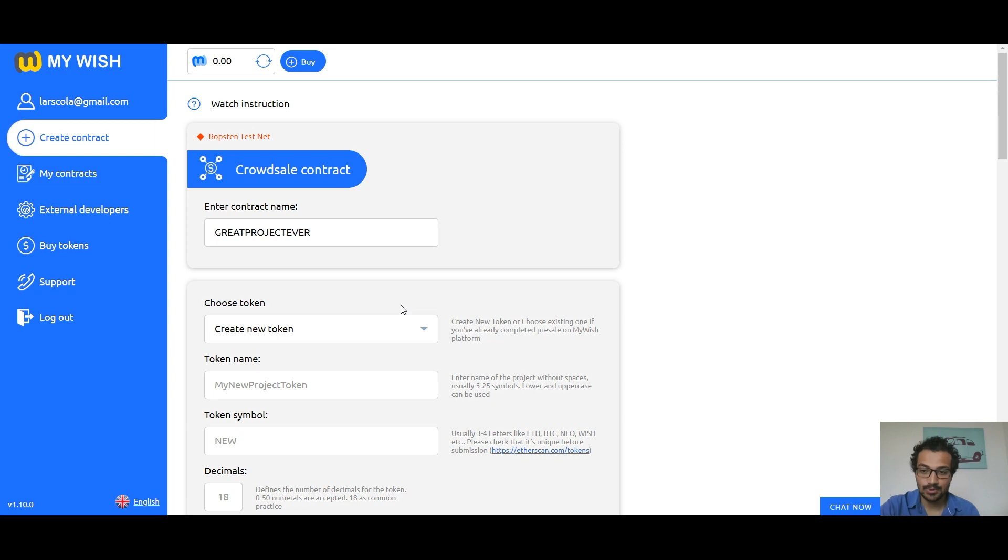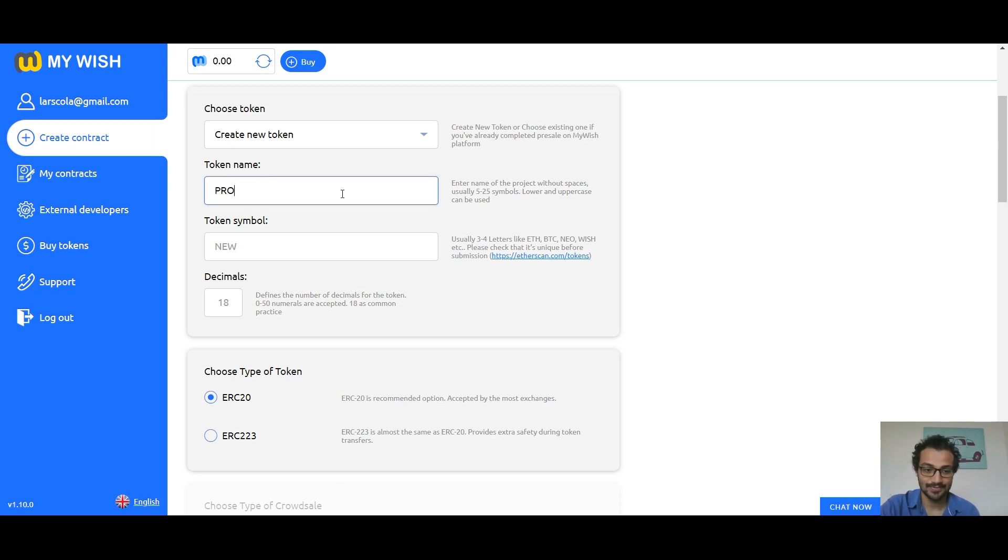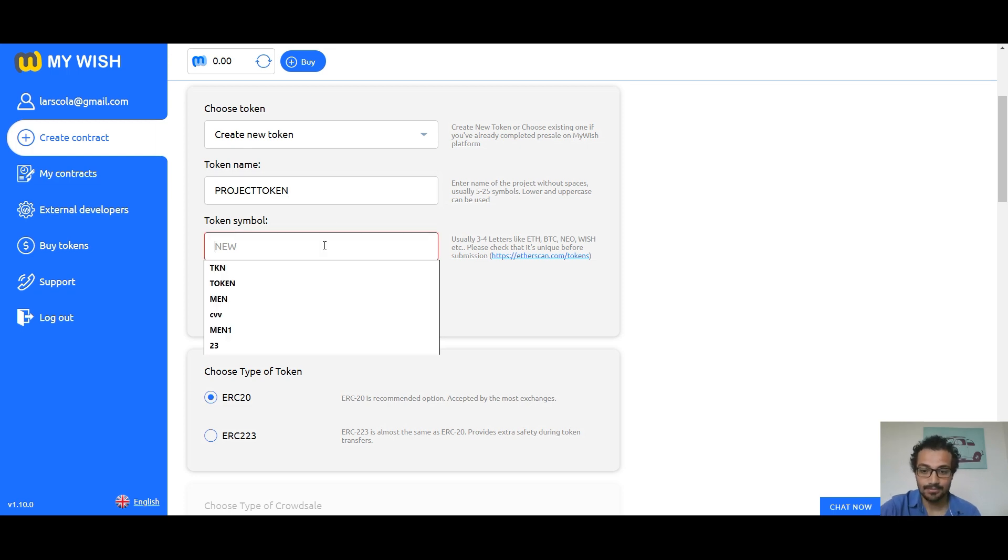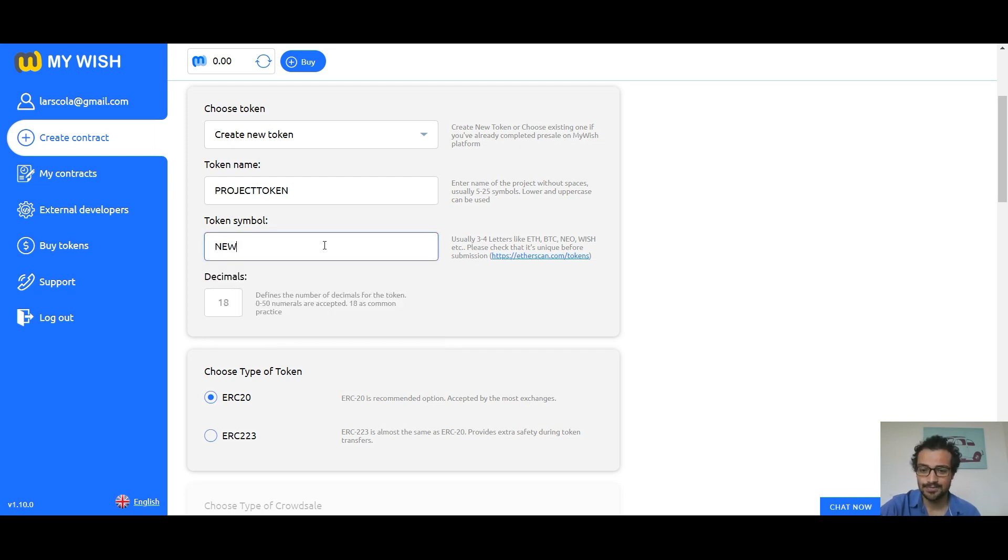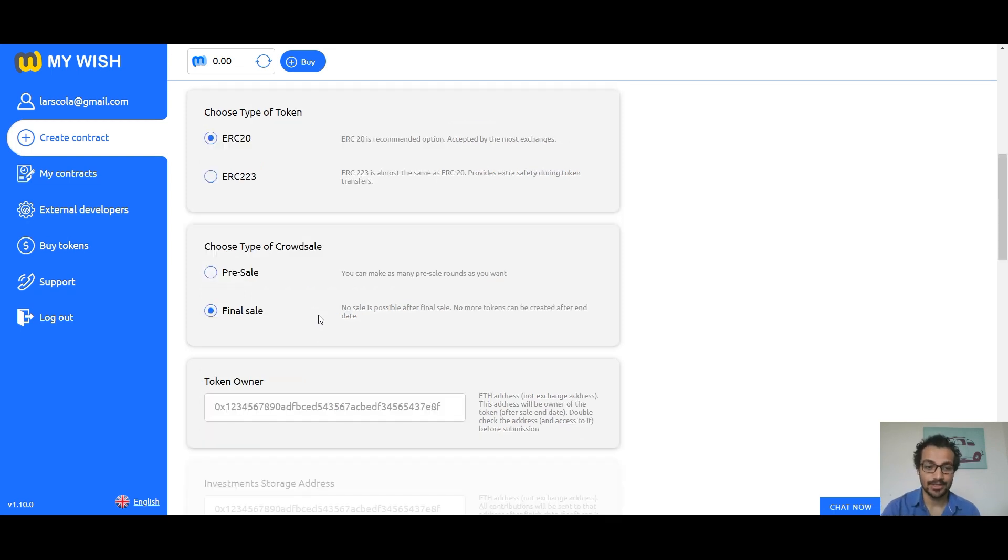Choose the token you want to use in crowdsale, or create a new one. If you have already completed pre-sale on My Wish platform, remember you can enter from 5 to 25 symbols. Lower and uppercase can be used. Token symbol: choose the short name for your token from three to four letters, like ETH, BTC, NEO, and WISH. Defines the number of decimals for the token. You can use any number from 0 to 50. Let's just use 18 for now.